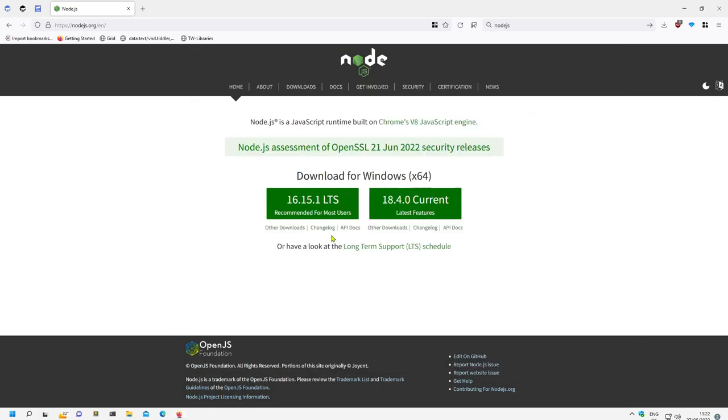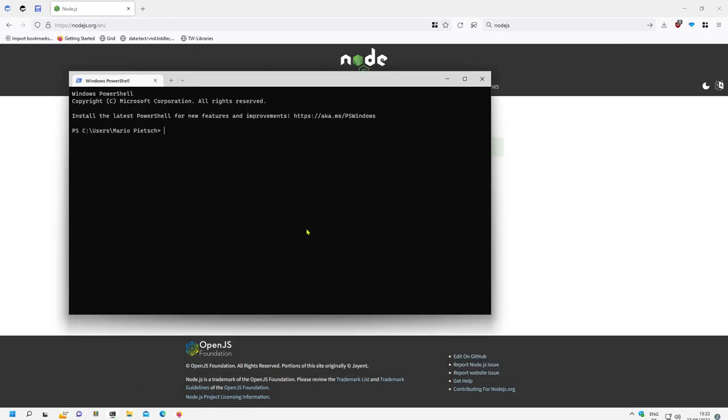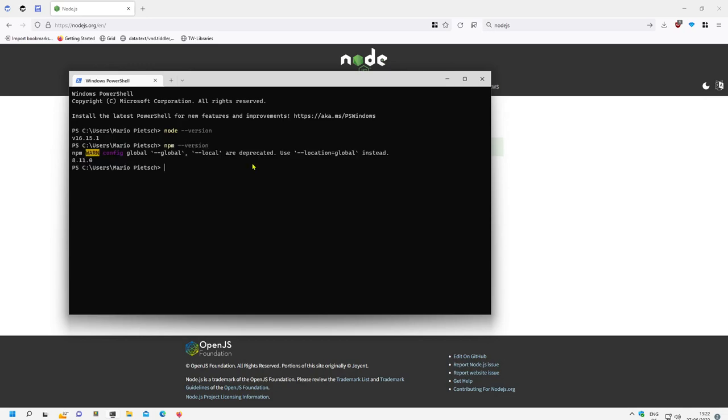So this should be enough. If we open a new terminal we can say Node.js version and there we have it, so it's version 16.15.1. Then let's check NPM version. NPM is there also.